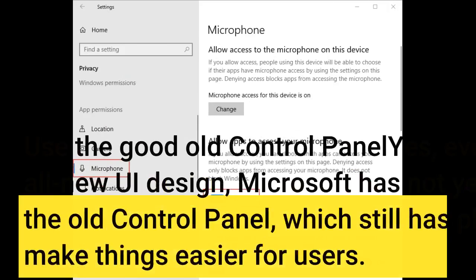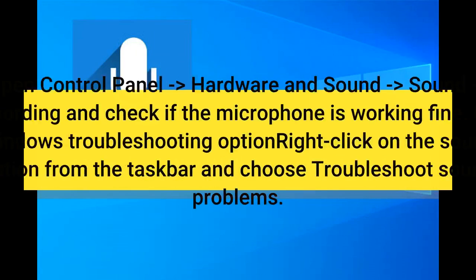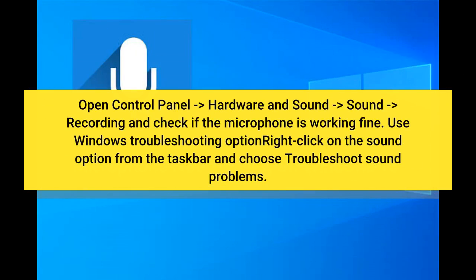Use the good old Control Panel. Yes, even after adopting the all-new UI design, Microsoft has not yet completely ditched the old Control Panel, which still has plenty of features that make things easier for users. Open Control Panel > Hardware and Sound > Sound > Recording, and check if the microphone is working fine.